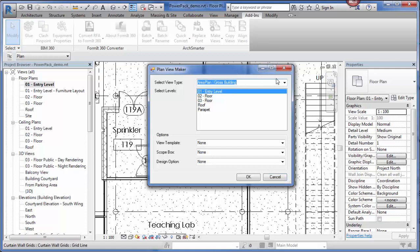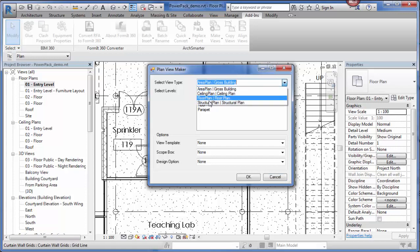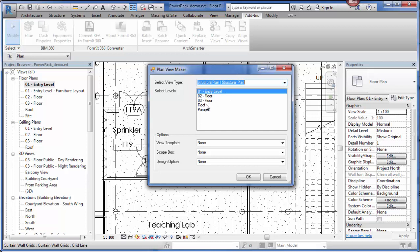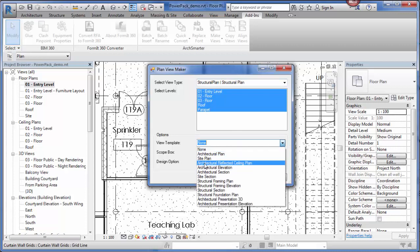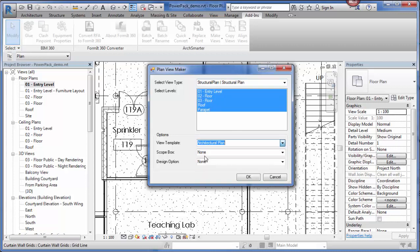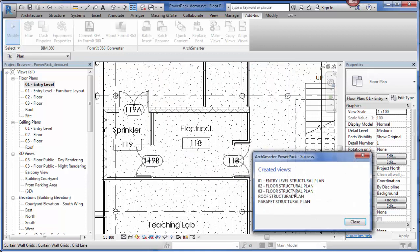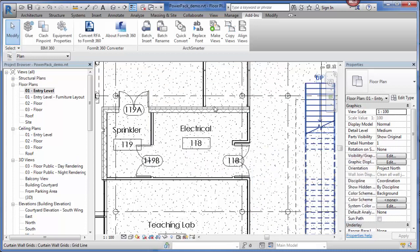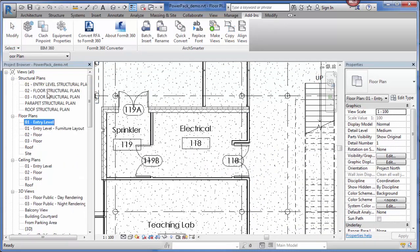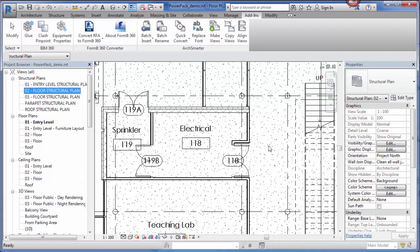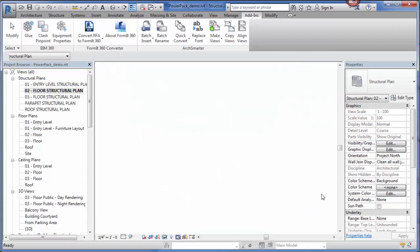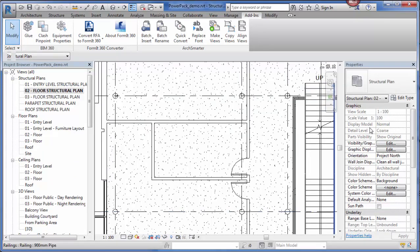I just specify the view type first. Let's say I wanted to create some structural plans. I select the levels, and this is going to read all of the levels in the current file. Then I can apply a view template to it. If there are any scope boxes, I can choose them here. Same thing goes with the design option. Then I just click OK. The tool goes through and it creates those new views. I can access them right here. You'll see that they have the view template applied to them already.